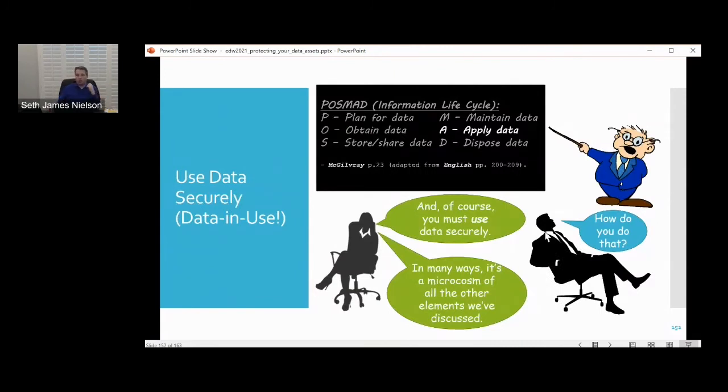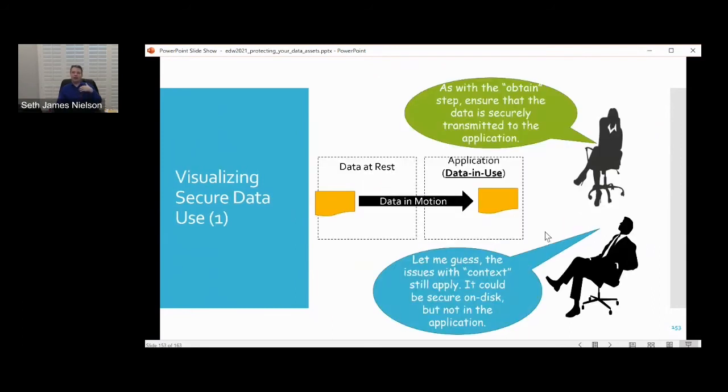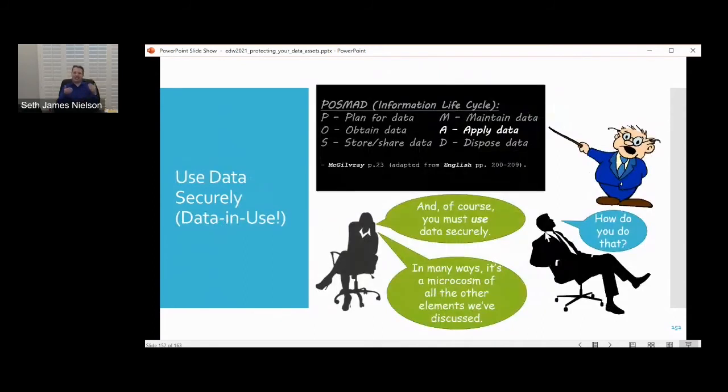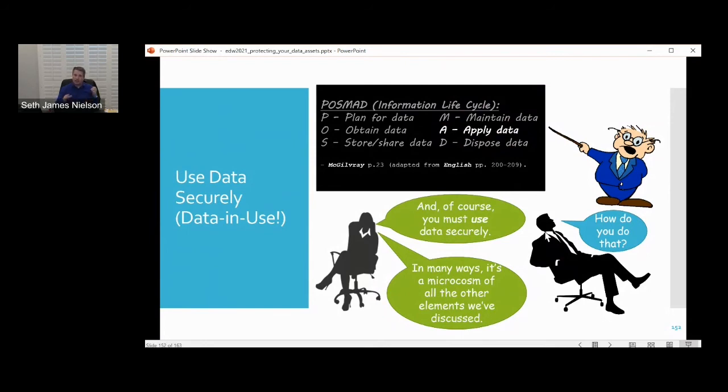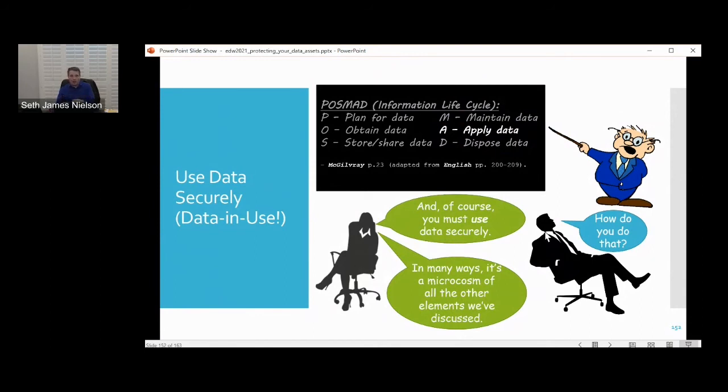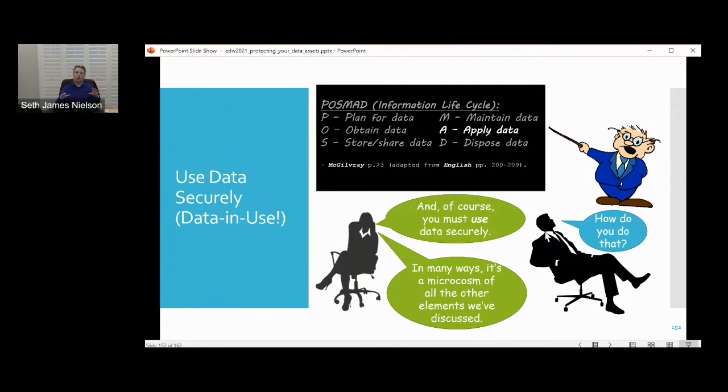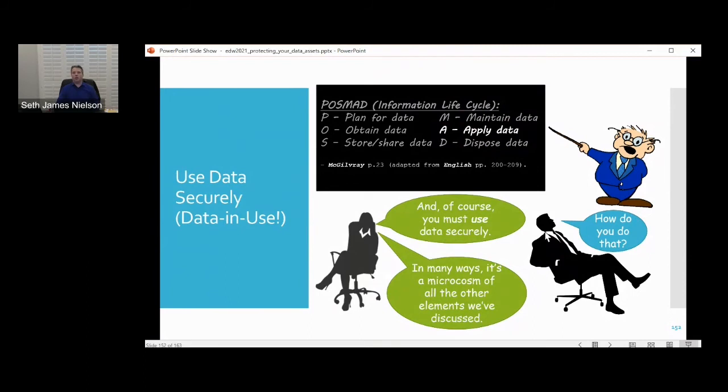Applying the data, we're not going to talk about too much here as we're running short on time. It's a microcosm of the other elements. As you go to use the data, there is its own kind of little mini internal POSMAD cycle. Within your own organization, you may have to plan for how it's used in case there are security rules. There may be changes in the security context so that moving it from where it's stored to where it's actually applied requires careful management. And when you're all done using it, you may need to dispose of it from that location.